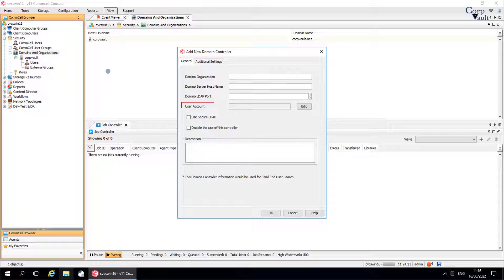User Account: Click Edit to enter the user account information, which is the Domino Administrator user account used to connect to the Domino Server.